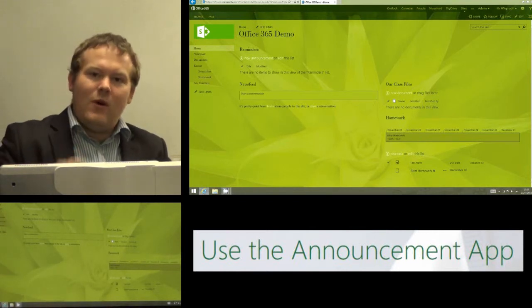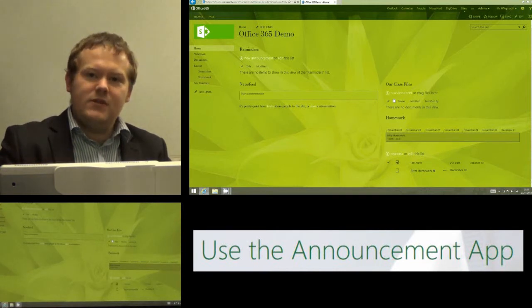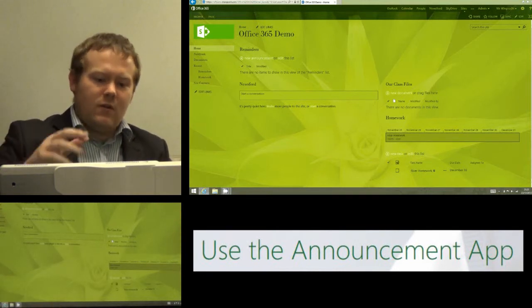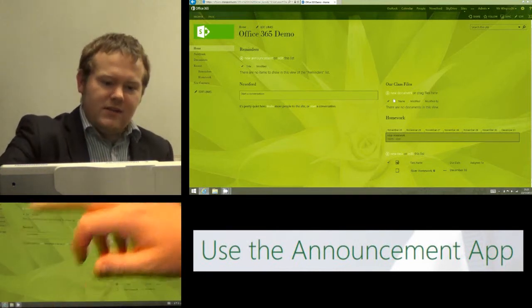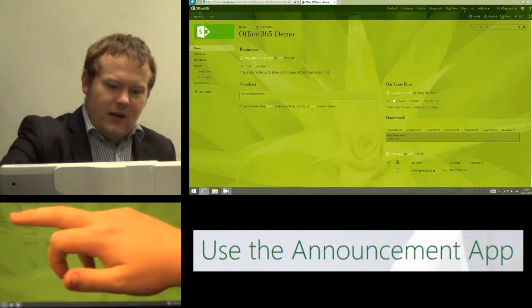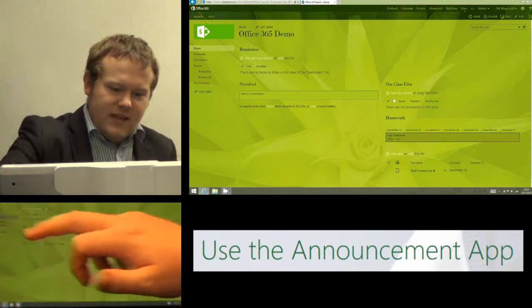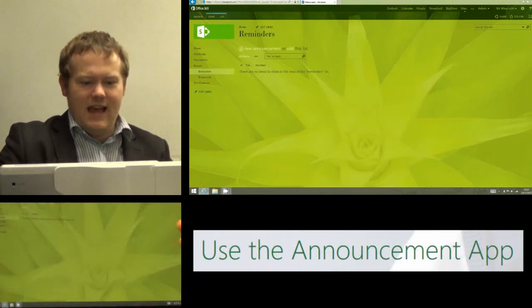So if you're adding the app you're looking for announcements but you can call it whatever you want. So I've called it Reminders and I'm going to click on Reminders to take me into the app.